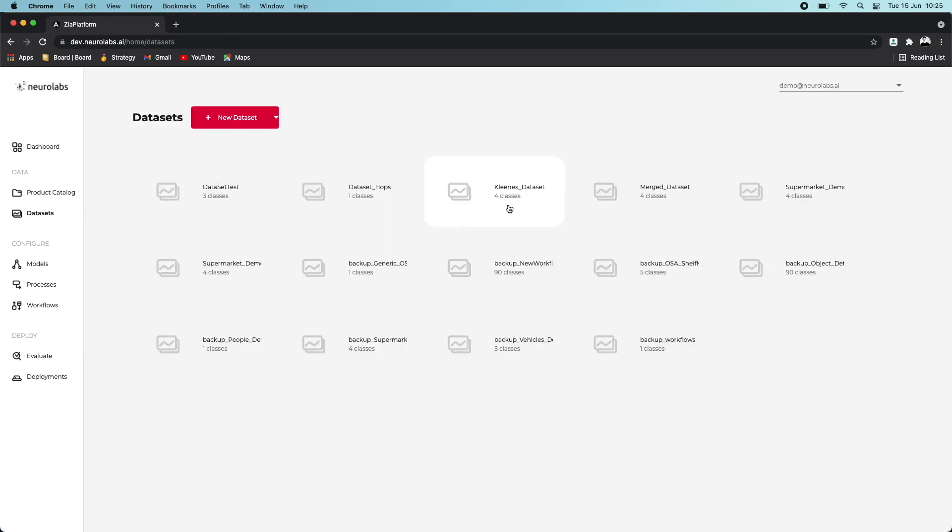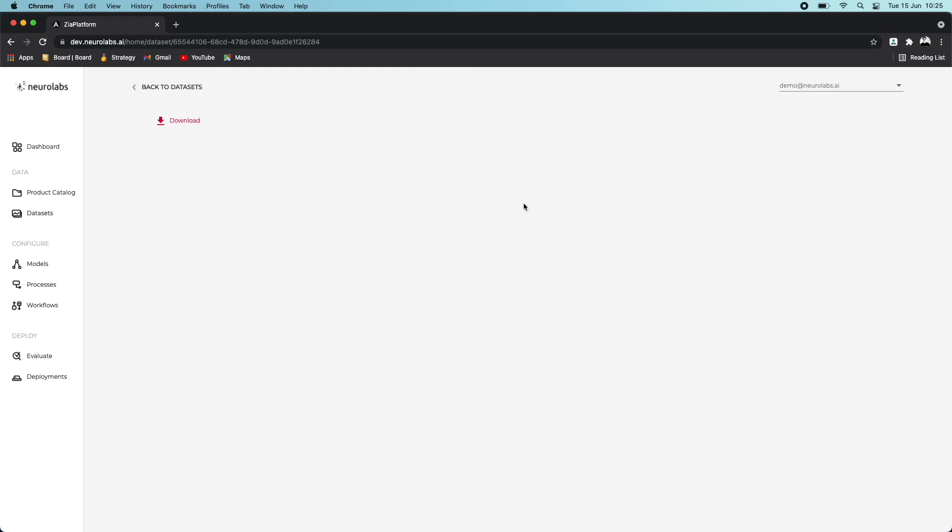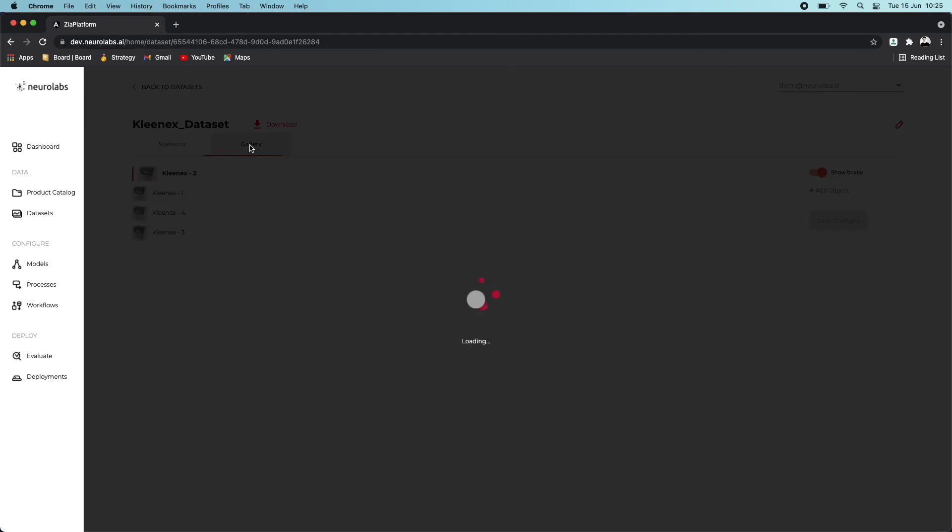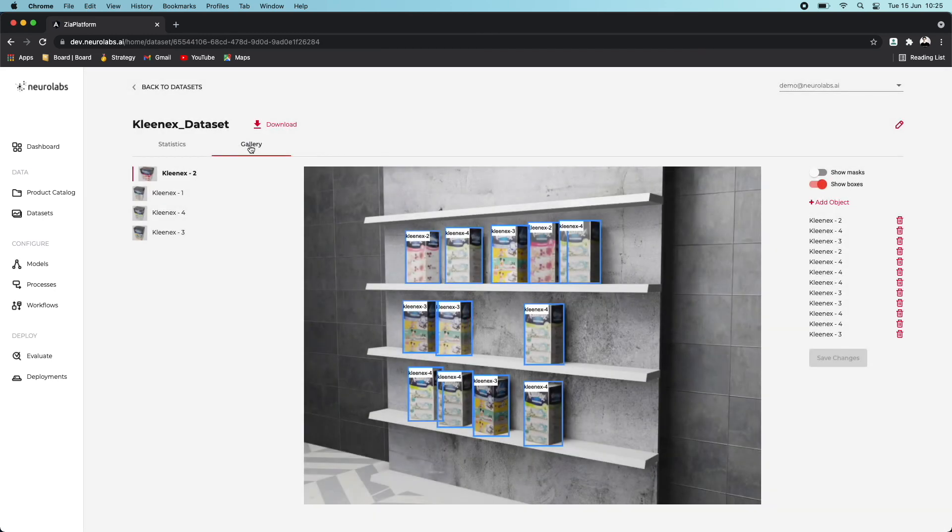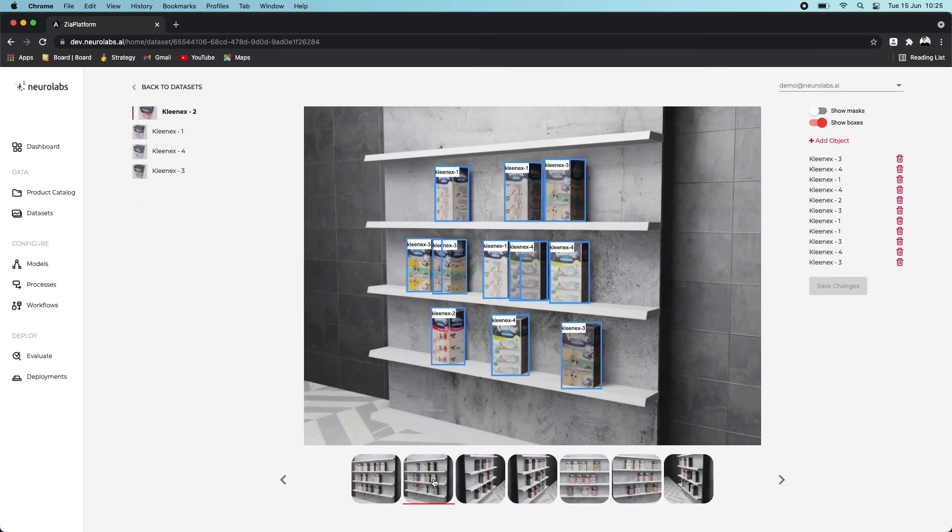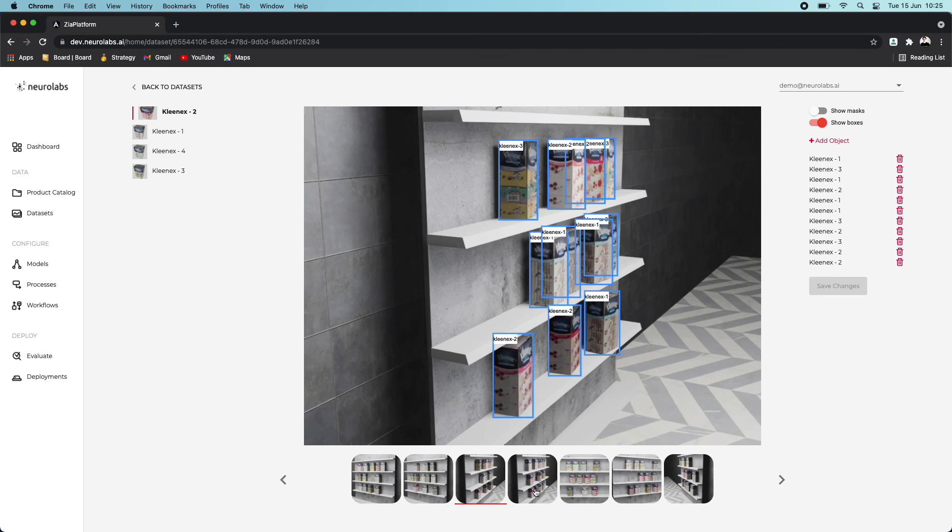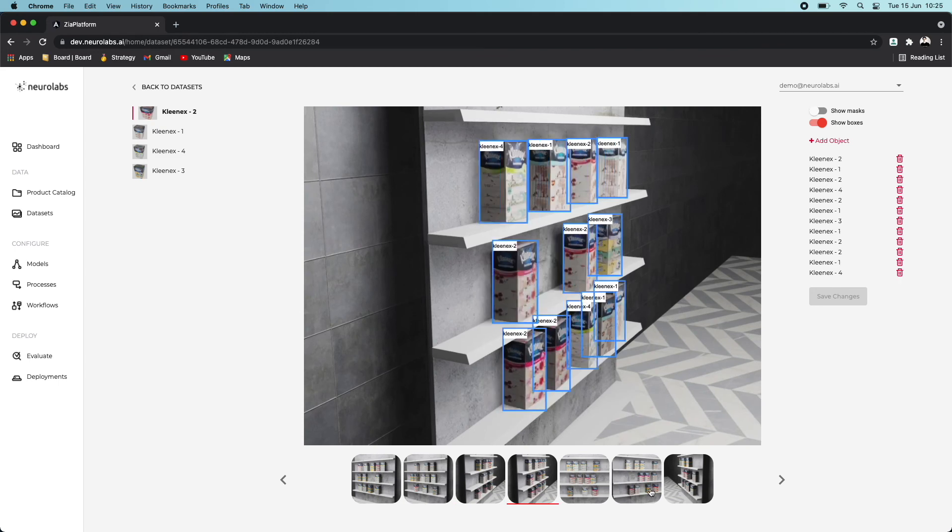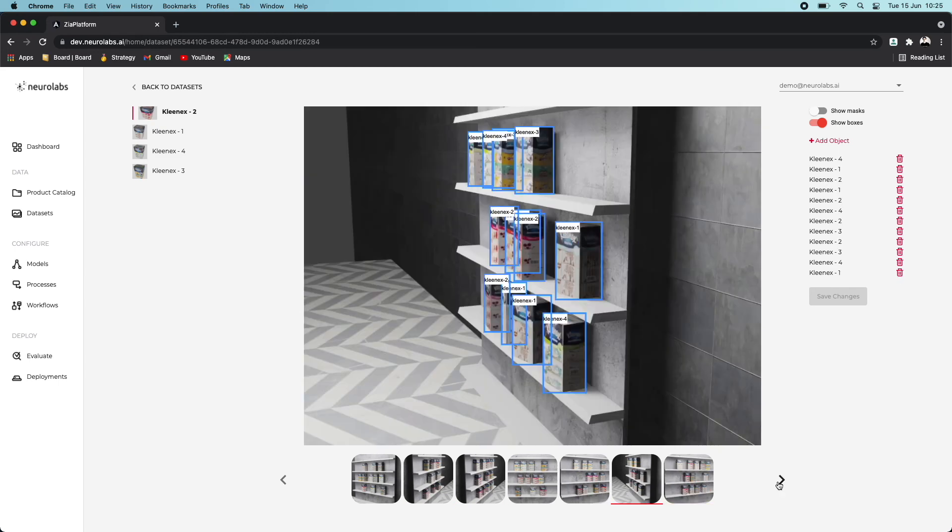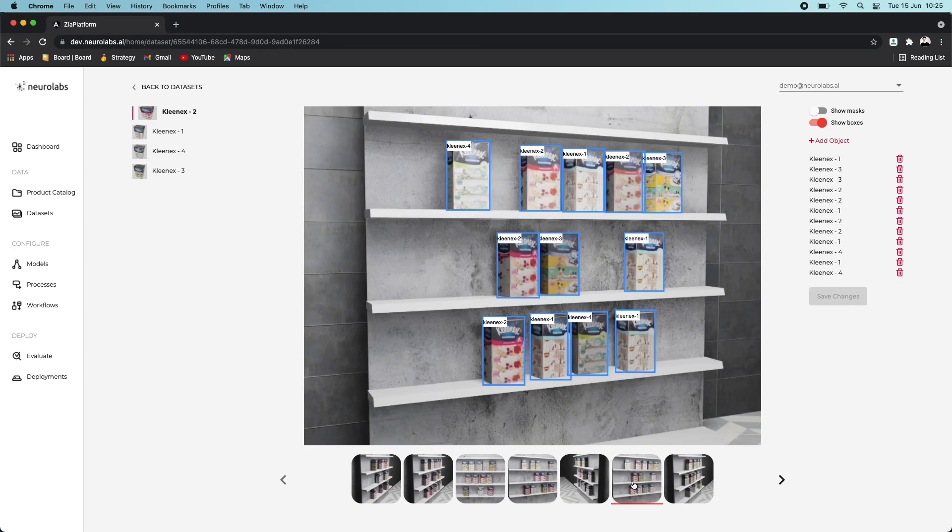Once it's created, you can view it from the Datasets section of the platform by simply clicking on the dataset. From here, you'll be able to view useful statistics on your particular dataset. You can also view examples of the 3D asset being detected from the Gallery tab. In this case, our synthetically generated asset is a digital version of a packet of Kleenex in a synthetic environment, which in essence is a digital version of a supermarket shelf.